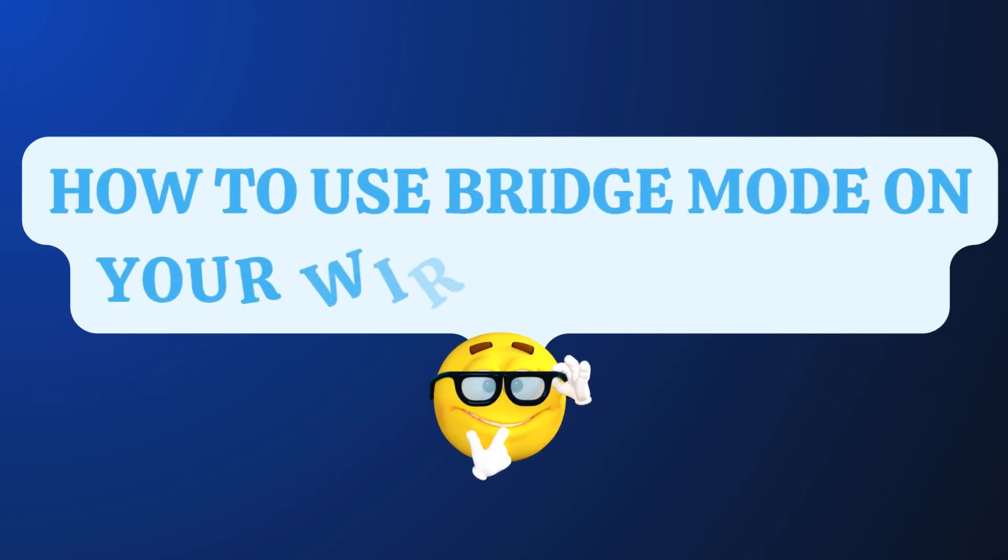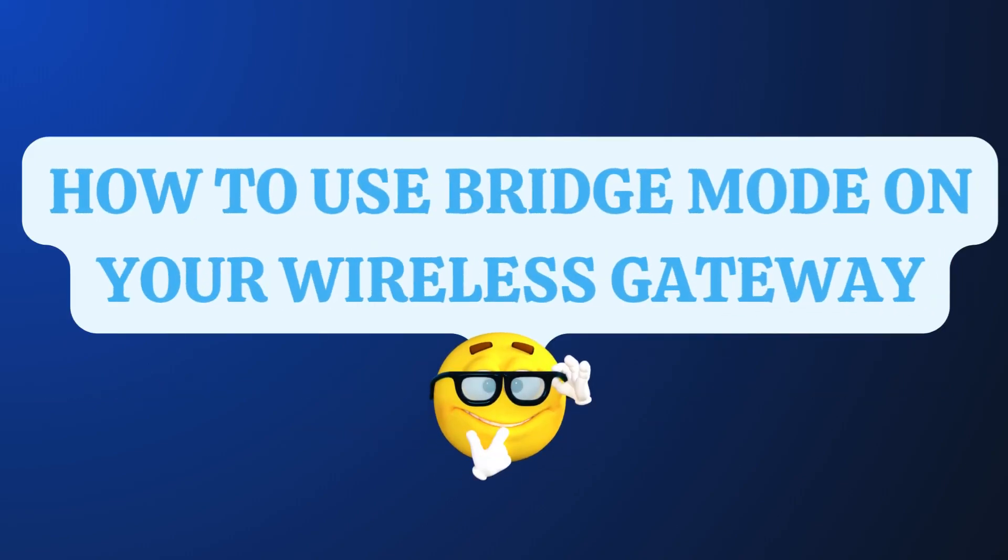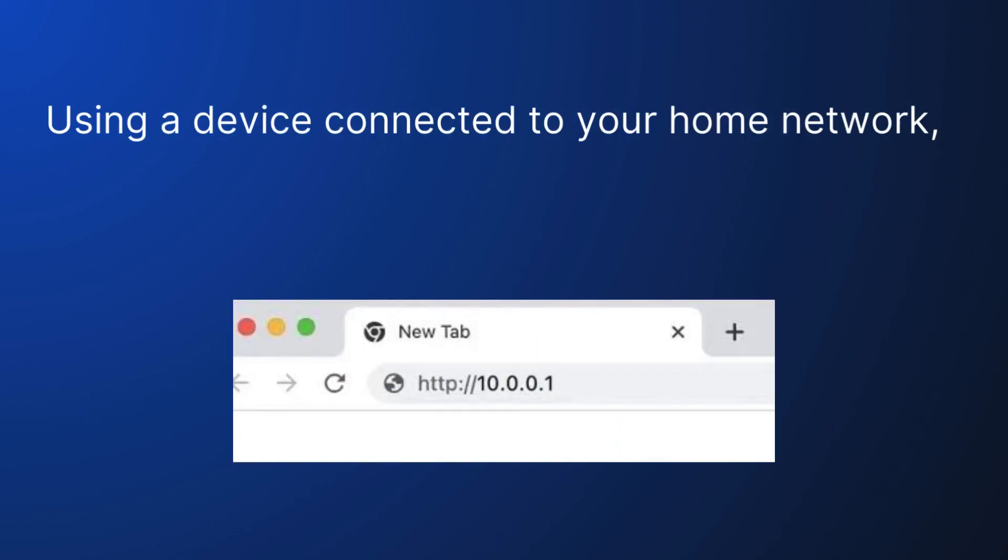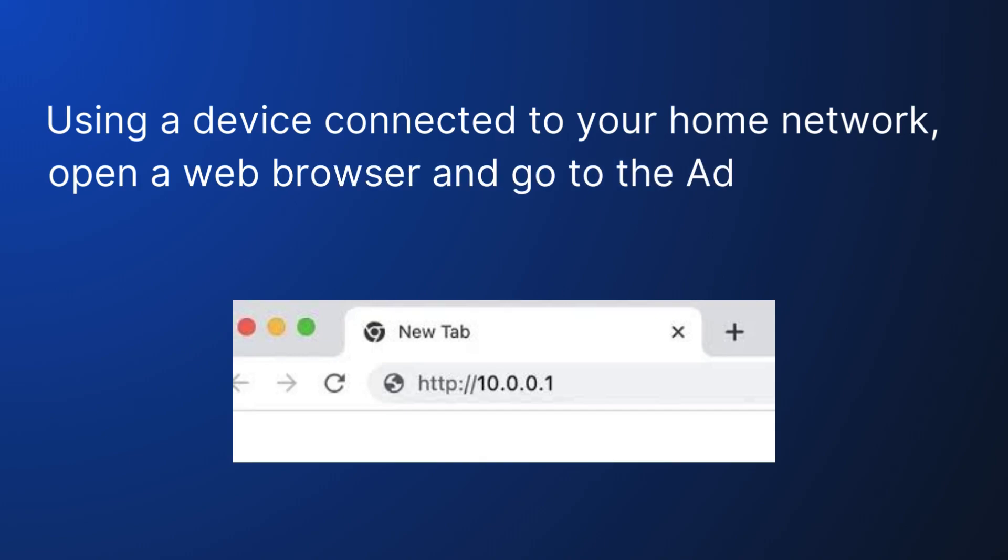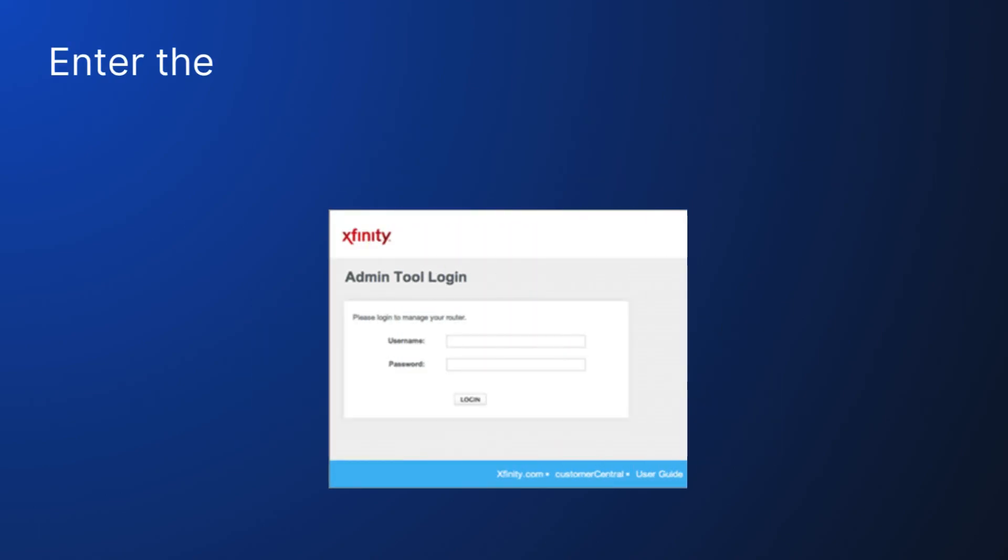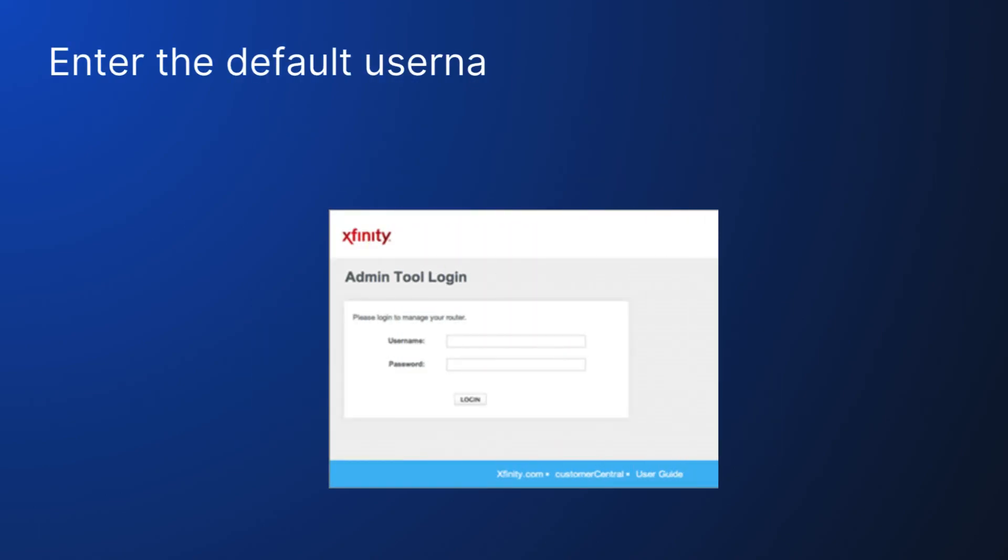How to use Bridge Mode on your Wireless Gateway. Using a device connected to your home network, open a web browser and go to the Admin tool at http://10.0.0.1. Enter the default username and default password.